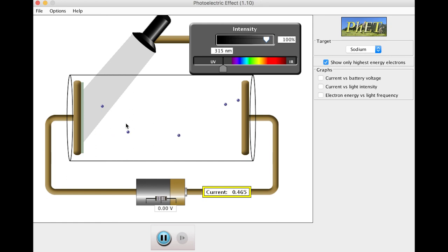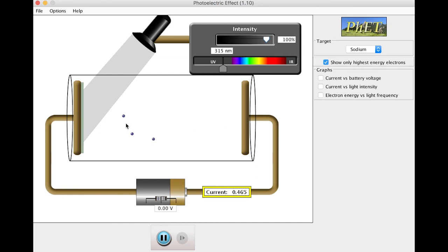If you show up, a photon shows up with the appropriate amount of energy to liberate the electron. Great, it liberates the electron, but the electron just sits there. It doesn't have any additional energy to go anywhere. And then finally, if you show up with a taxi cab with a $100 bill, more than enough to get in and drive, the more money you have, the further you can drive after you get into the cab. For the photon analogy, the more energy your photon has, the faster the electron flies off after it's been liberated.